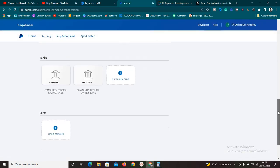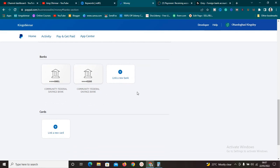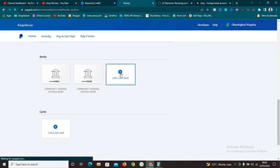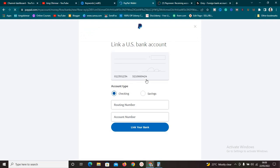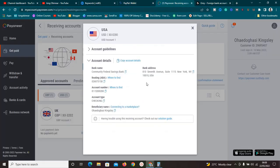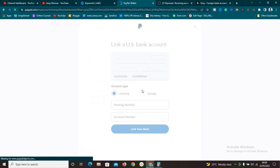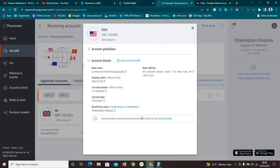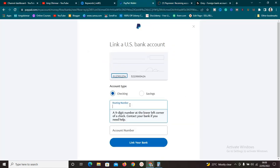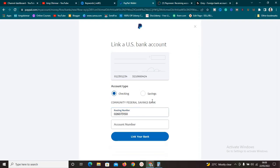Once we have the Payoneer account details, this is what we are going to use to link it to PayPal. On the PayPal interface, click on 'Link a New Bank.' It's going to pull up a form. The first thing we need to copy is the routing number from Payoneer — copy it, come back to PayPal, and paste it with Ctrl+V. Once pasted, it immediately pulls up the bank name: Community Federal Savings Bank.